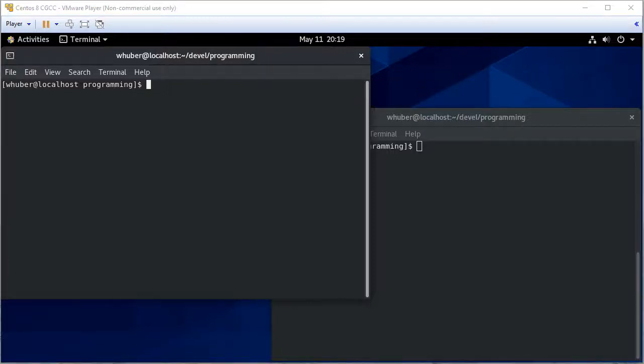For our first C example, we'll do a simple hello world type example where we print hello world to the console.